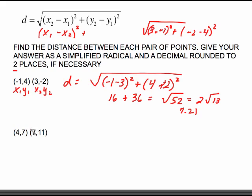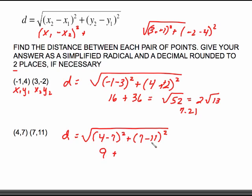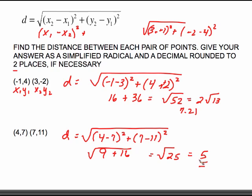Working another example: distance is the square root of (4 minus 7) squared plus (7 minus 11) squared. 4 minus 7 is negative 3, squared is positive 9. 7 minus 11 is negative 4, squared is positive 16. Adding this up, we're looking at the square root of 25, which comes out nice and neat as 5. So that's your answer for both — that is your simplified radical, there is no radical, and that is your simplified decimal.